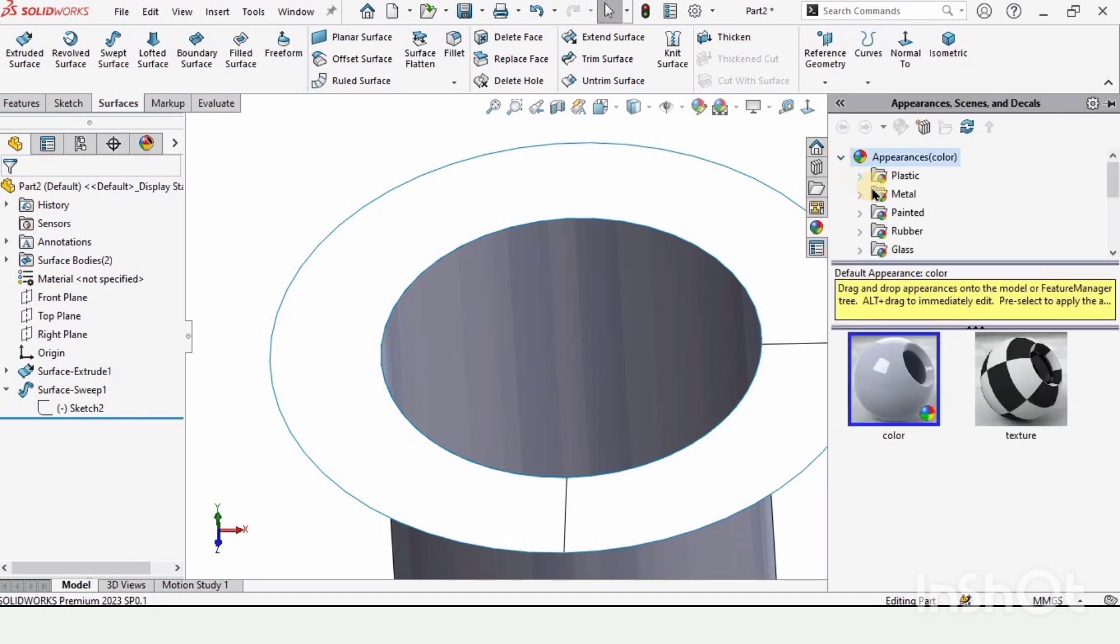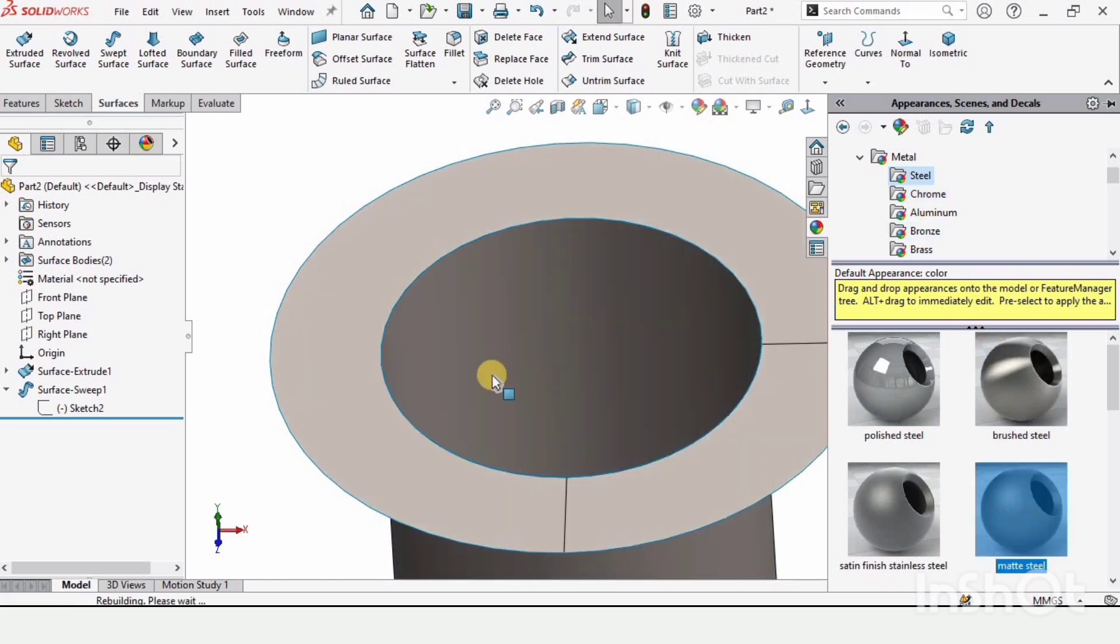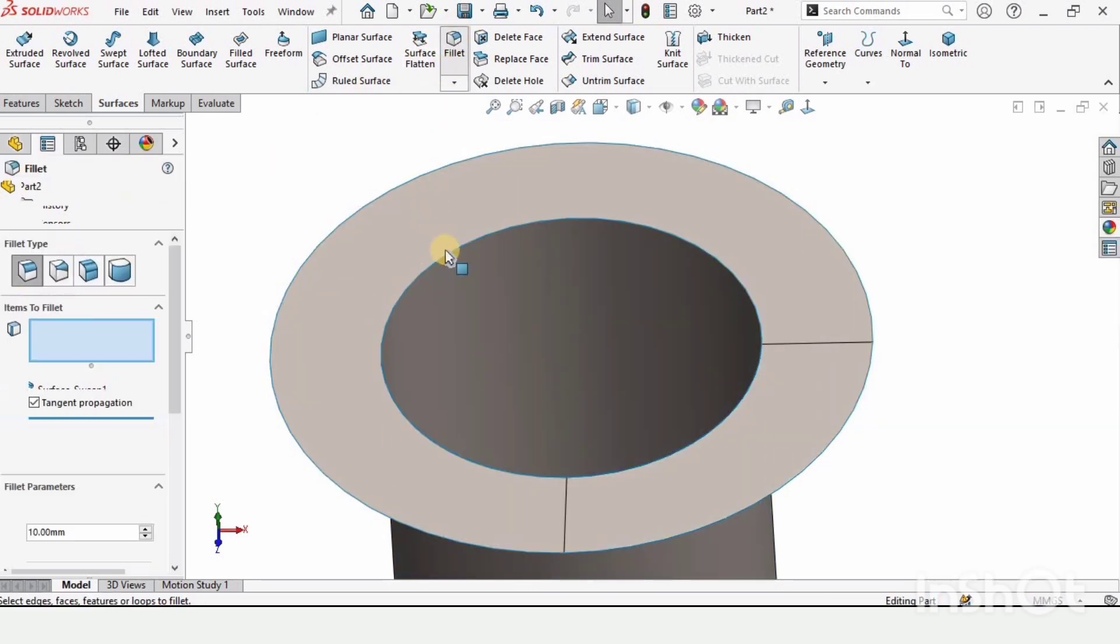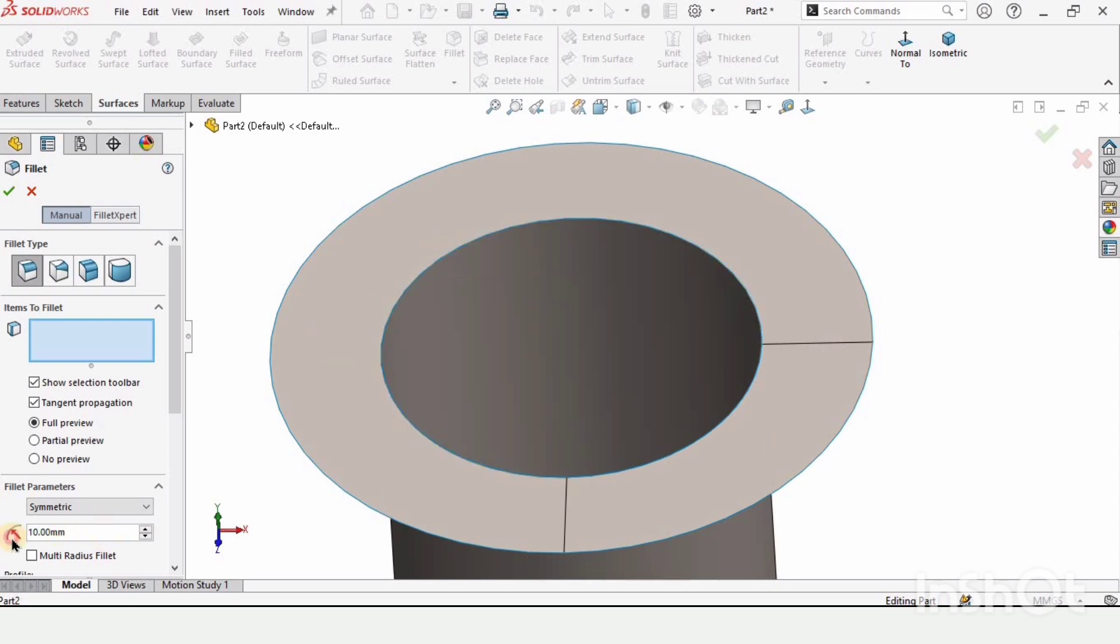Let's suppose we want to apply some fillet. It's not gonna work when you select this edge. Whatever radius you specify, whatever you do, it will not work.